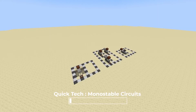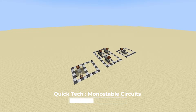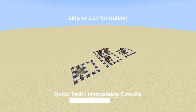Hey guys, Aki here with another quick tech video. Today we'll be going over monostable circuits, one of Minecraft's most useful redstone circuits. We're going over what they are, how they work, and what they're actually used for. If you're just looking for how to build them, I have a timestamp in the description or on screen that you can skip to. Let's get started.